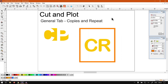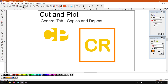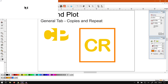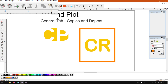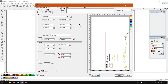When it comes to the copies and repeat, we'll do this in our cut and plot feature, which can be found on the standard toolbar next to the print settings — there's a little icon there. You can also just hit Ctrl+L to open it.